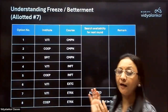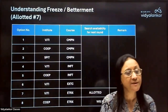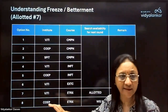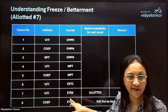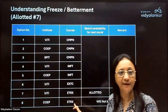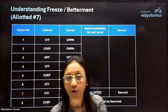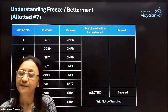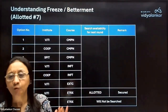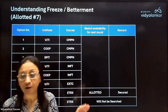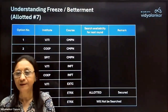Once a seat is allotted — for example, say this student gets a seat allotted at option number 7, which is BJTI Electronics — then you have to secure the seat. Securing means you have to pay the seat acceptance fee online, which is ₹1,000, so that you are securing the allotted seat and you have a choice to go for betterment in the subsequent round.